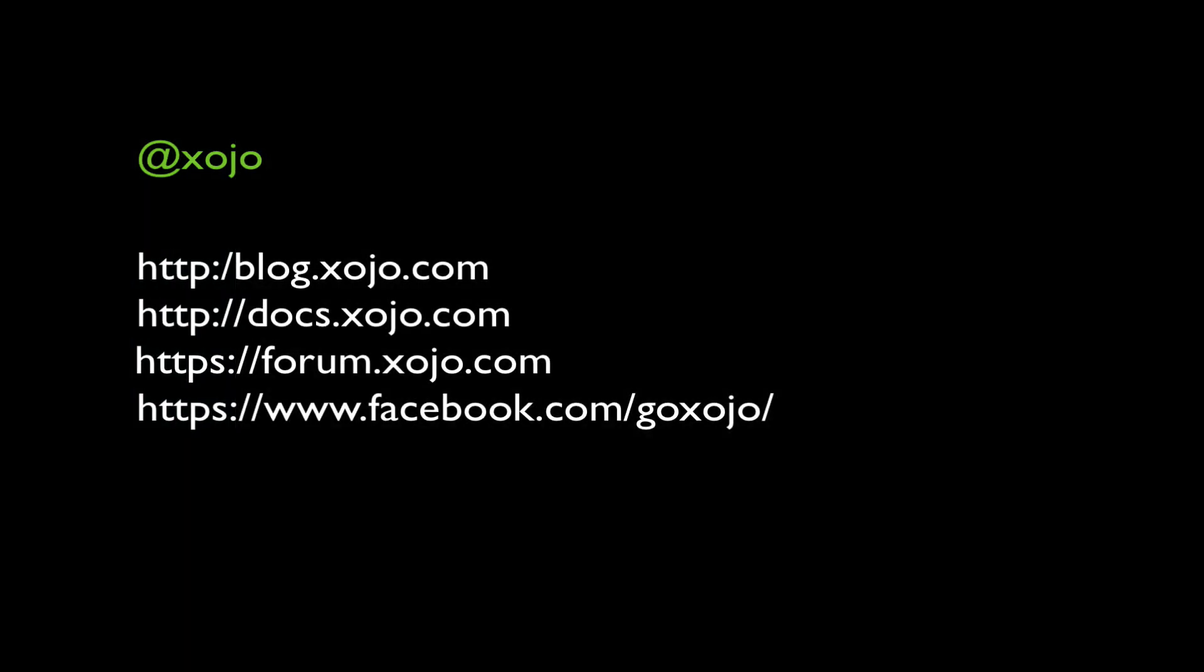I hope this video was helpful. Please smash that like button and subscribe to our YouTube channel for notifications when a new video is posted. And if you have comments, please post them and we'll answer any questions that you have as well. Bye.